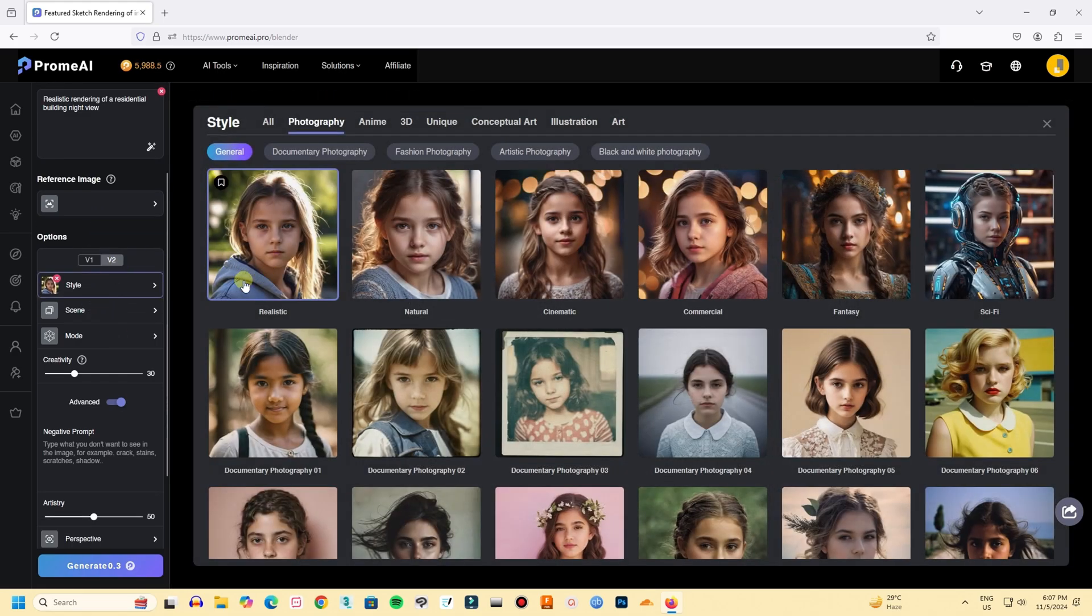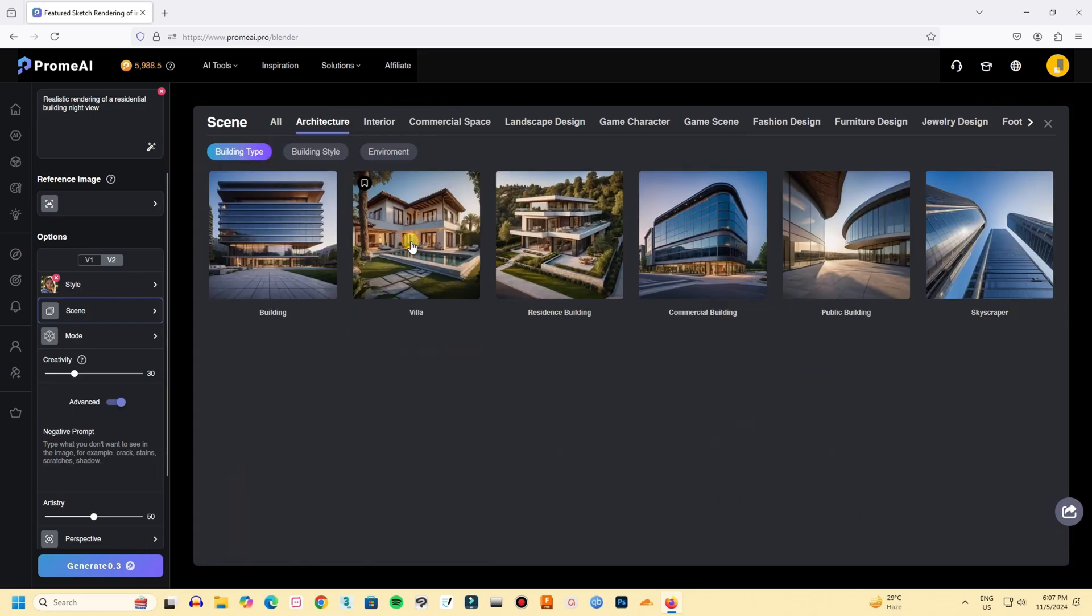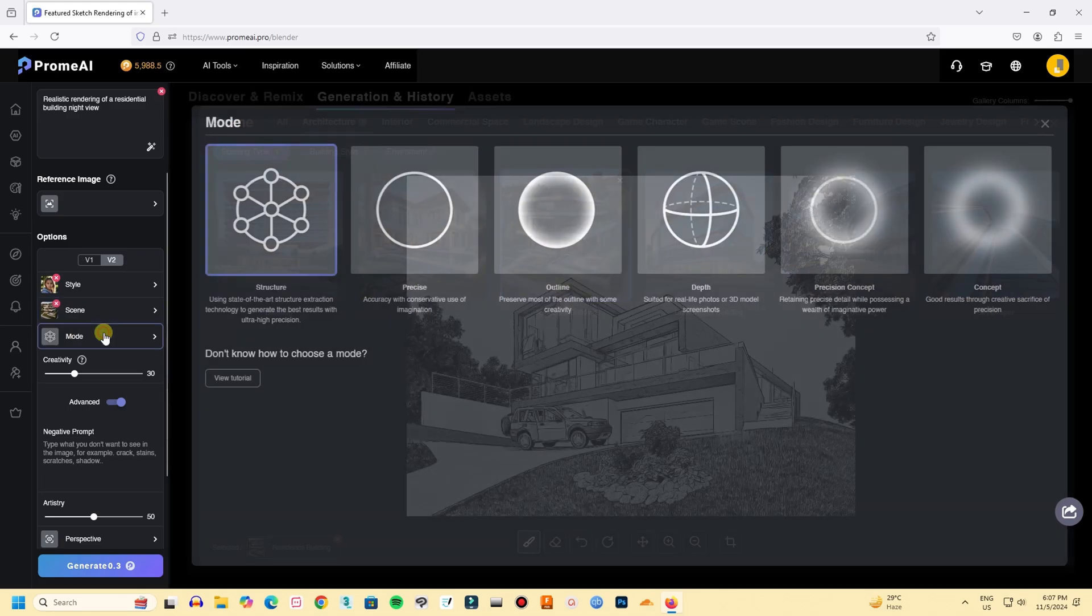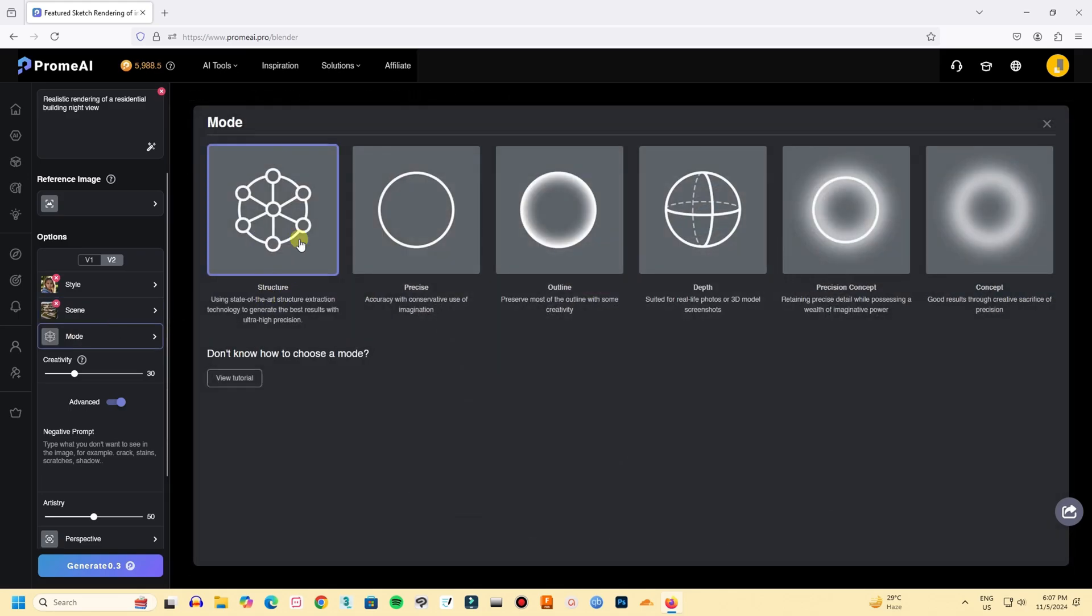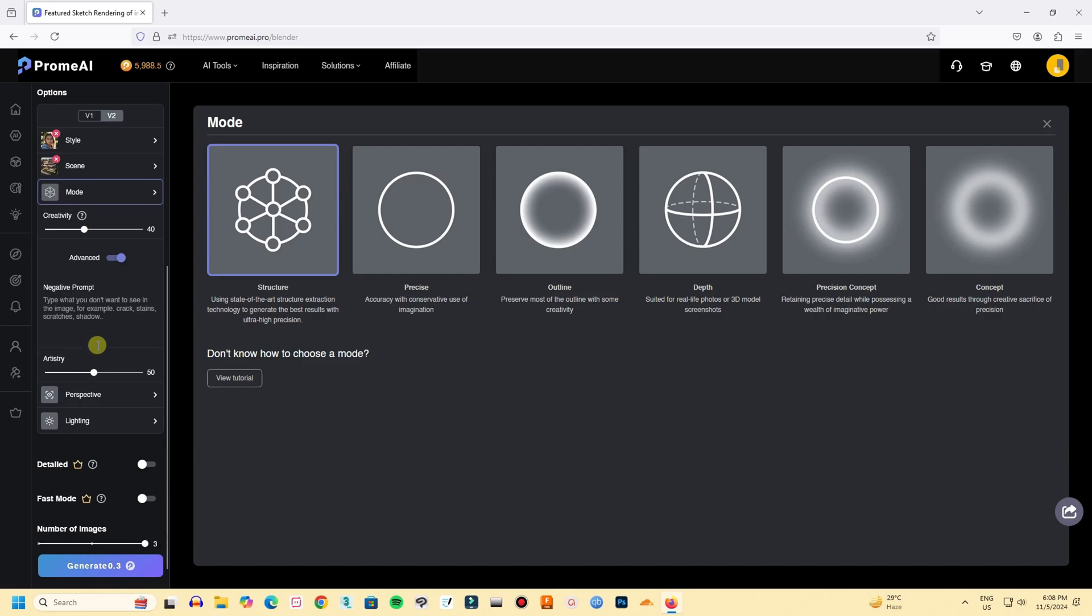I am choosing realistic as my style. For scene, I am choosing architecture then residential building. For mode, select the first one, structure. And then let's leave creativity, artistry, perspective and lighting default.